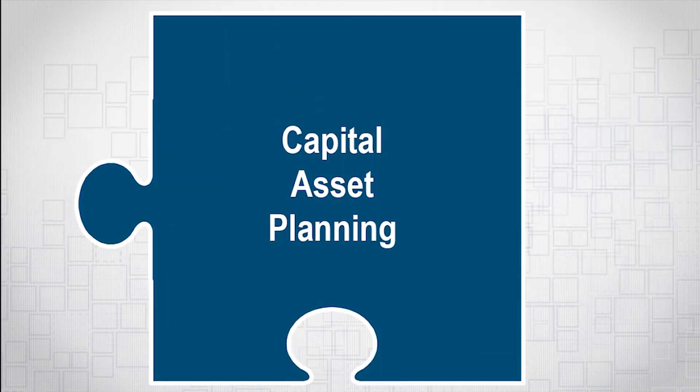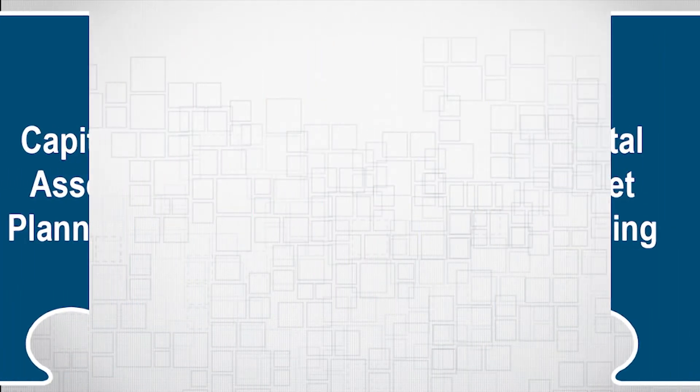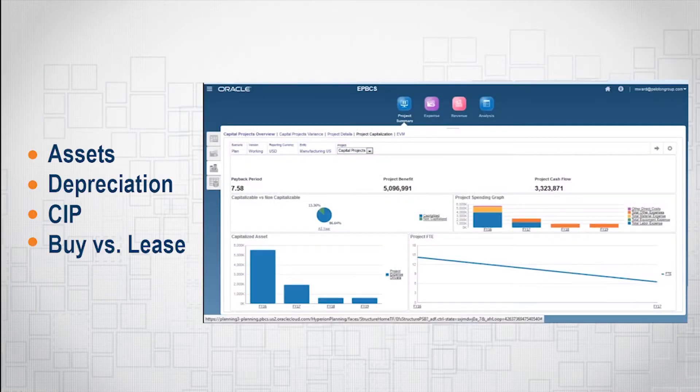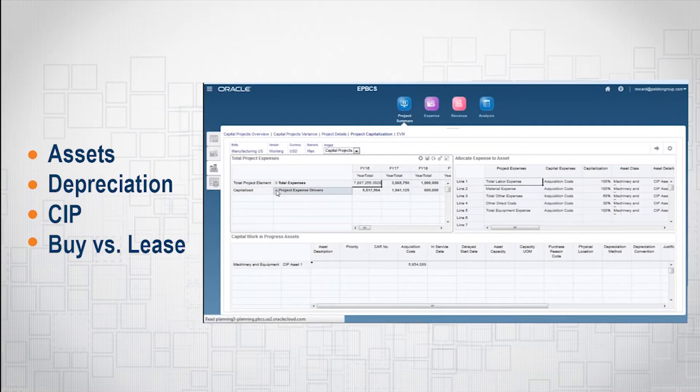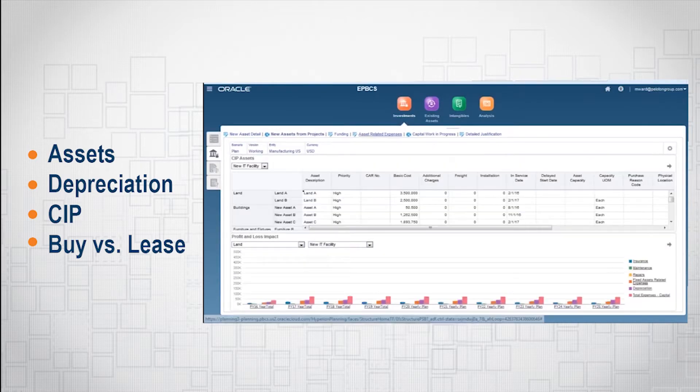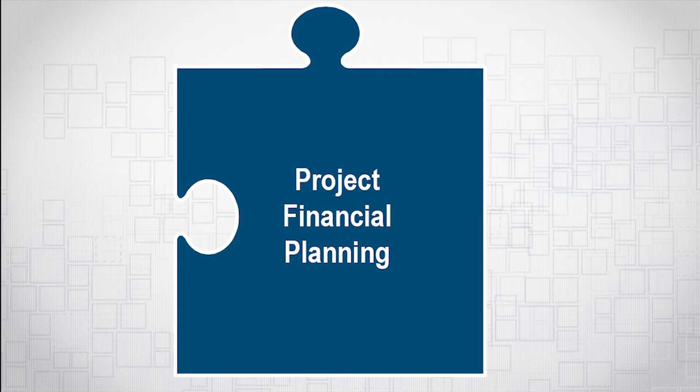Capital asset gives organizations the ability to build new assets through CIP projects as well as manage new and existing assets, forecasting their expenses and depreciation values, with new functionality to plan and compare purchased versus leased assets.